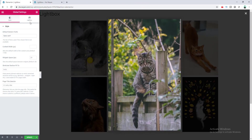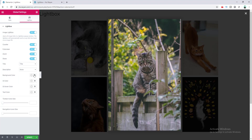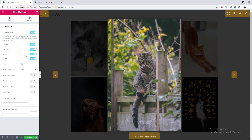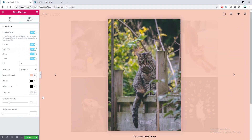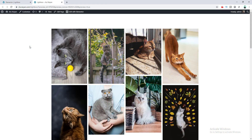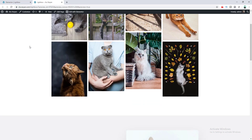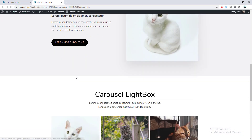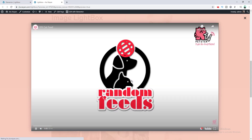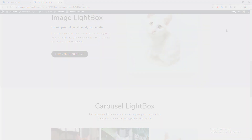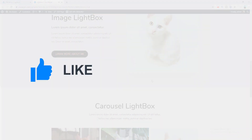We will also learn how to customize the lightbox interface — how to turn features on or off, change the UI color, icon sizes, and everything about that. Finally, we will see how to add a lightbox with any kind of element on your page, so that when you click on a button or a heading, a lightbox also shows up.